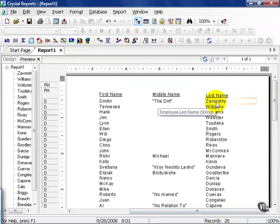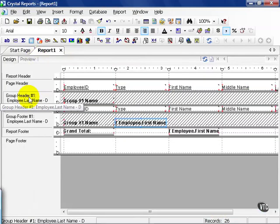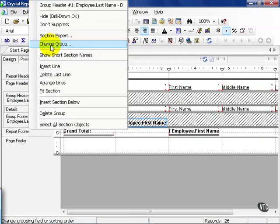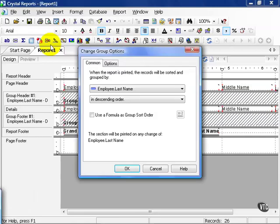Zavaratne now is the first one in your list. Go ahead, right click on the group header section, and choose change group.